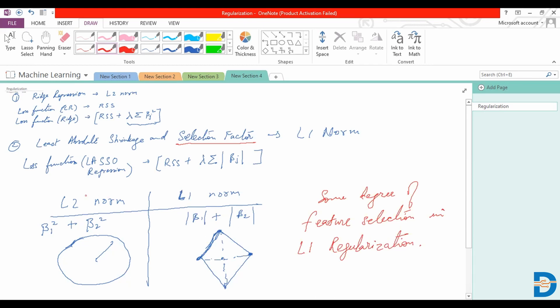So L1 norm and L2 norm are corresponding to our Lasso regression and Ridge regression as modified and more optimized forms that we have for linear regression. Essentially, these are our methods of regularization.